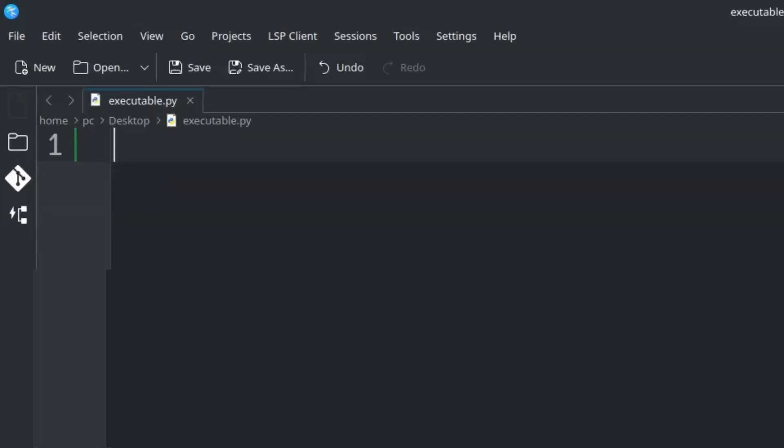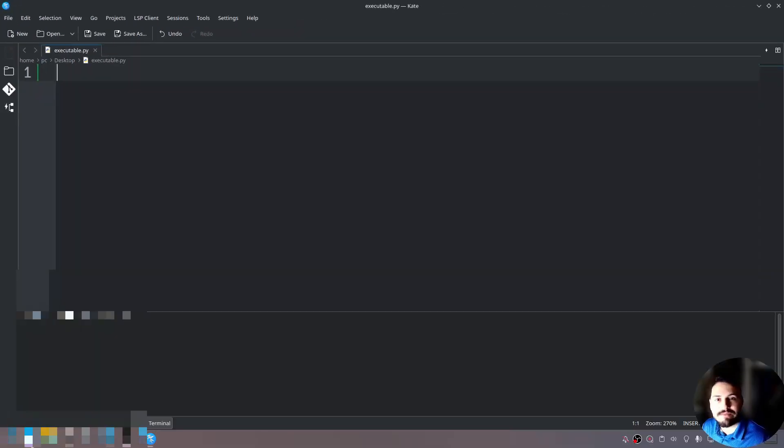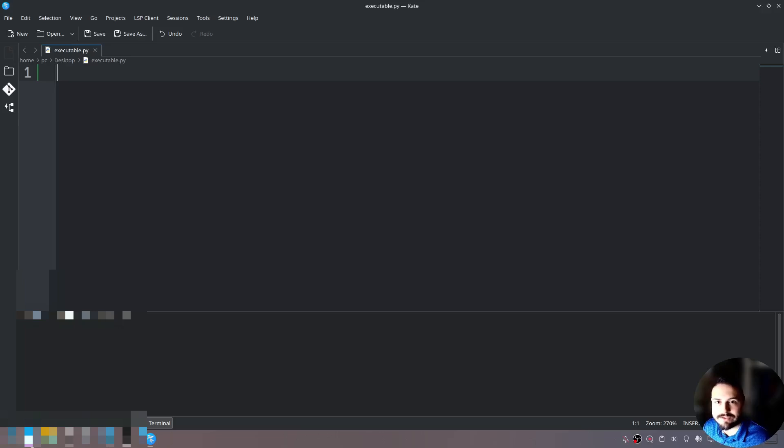I've already created our executable.py file here. Now I'm going to place some code inside of the executable.py so we can run this program.